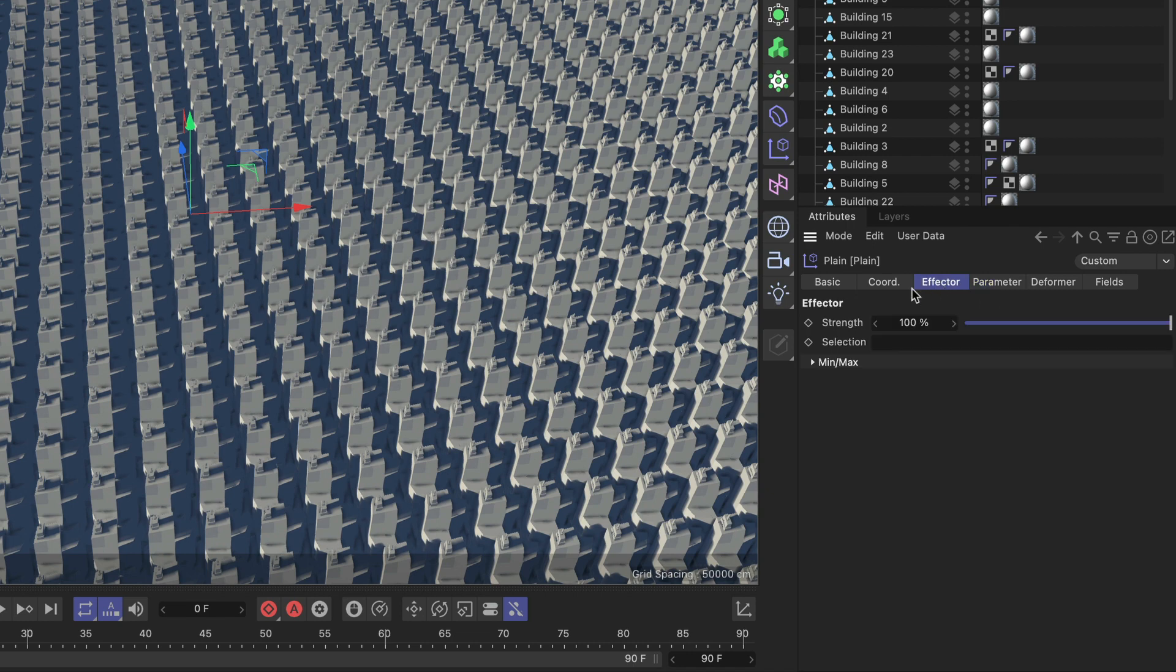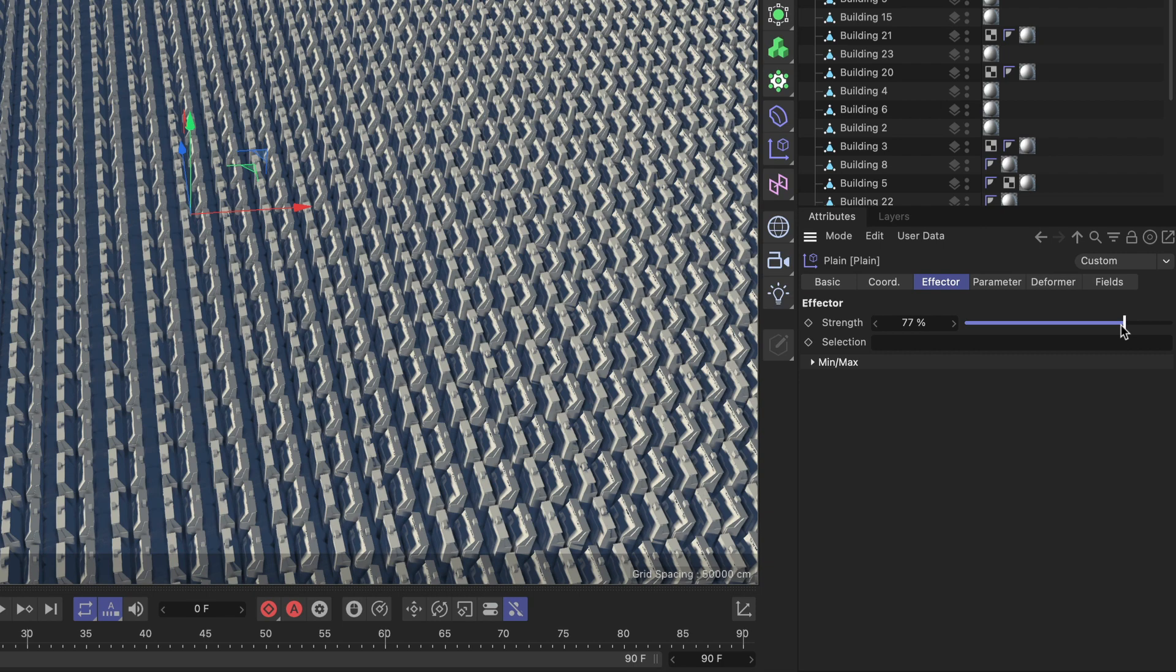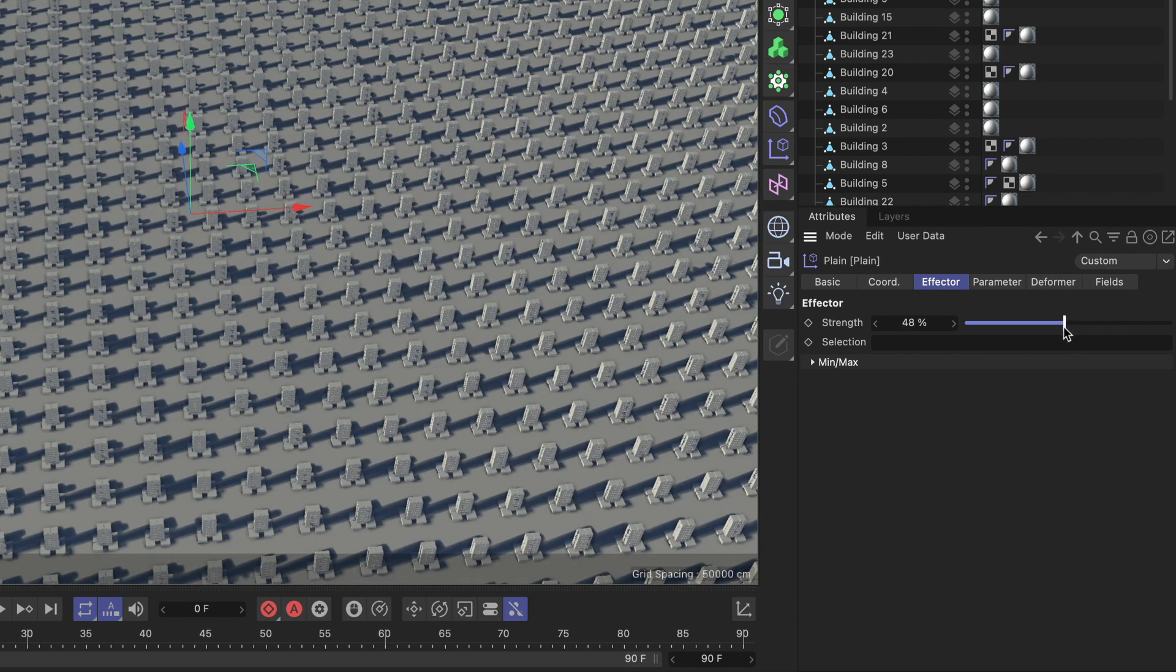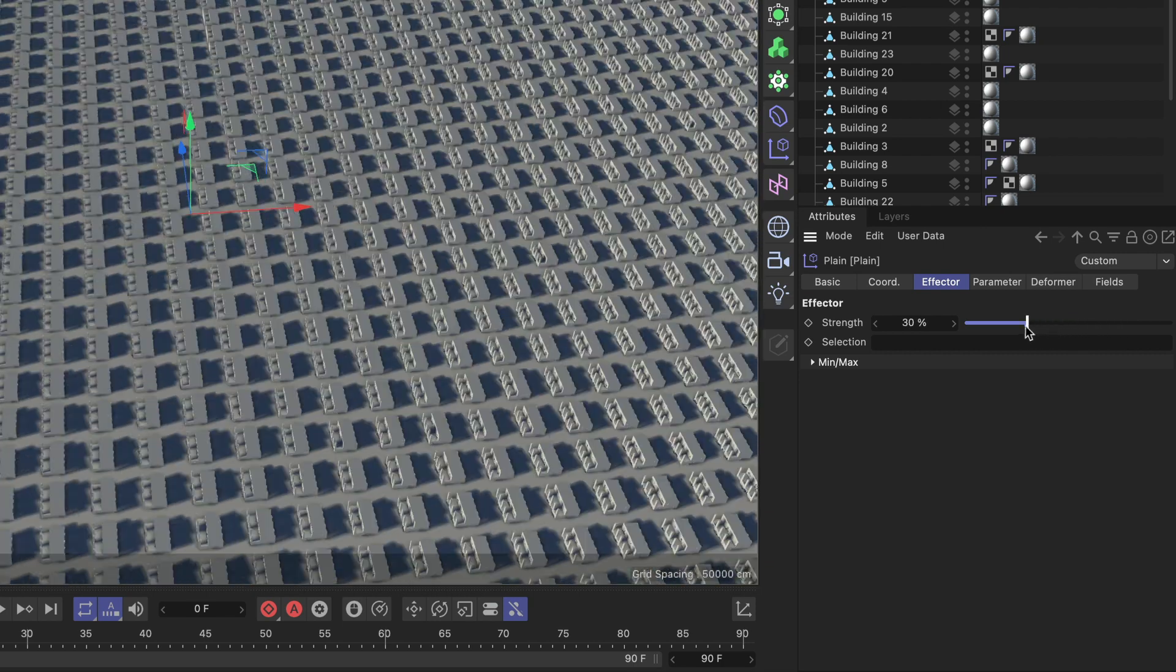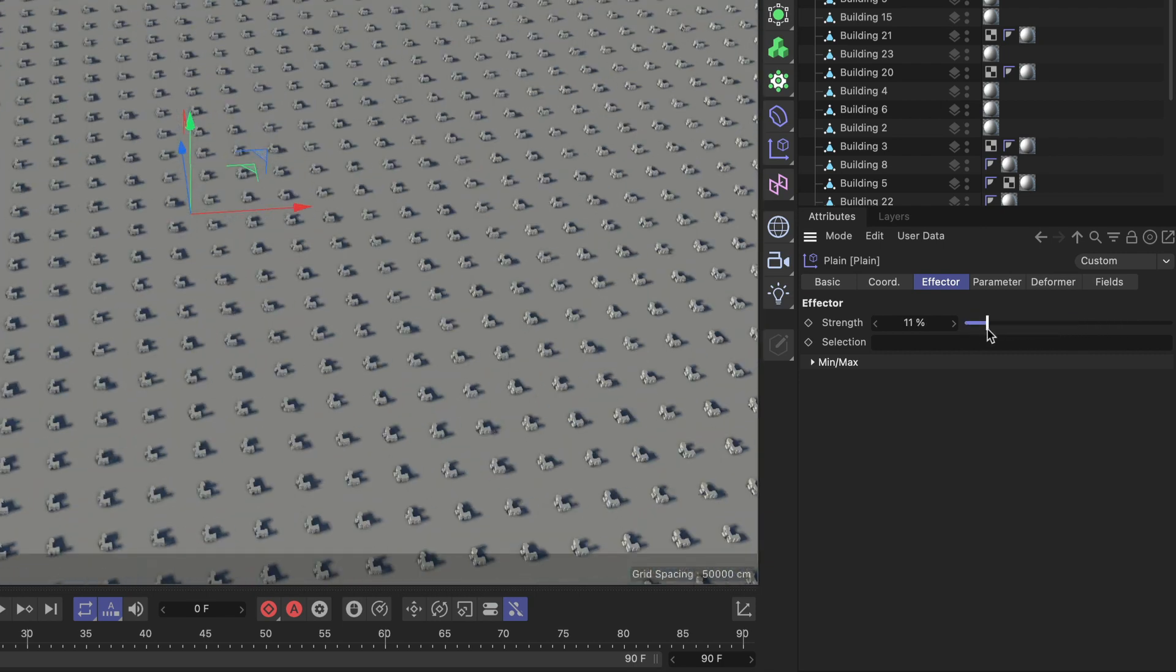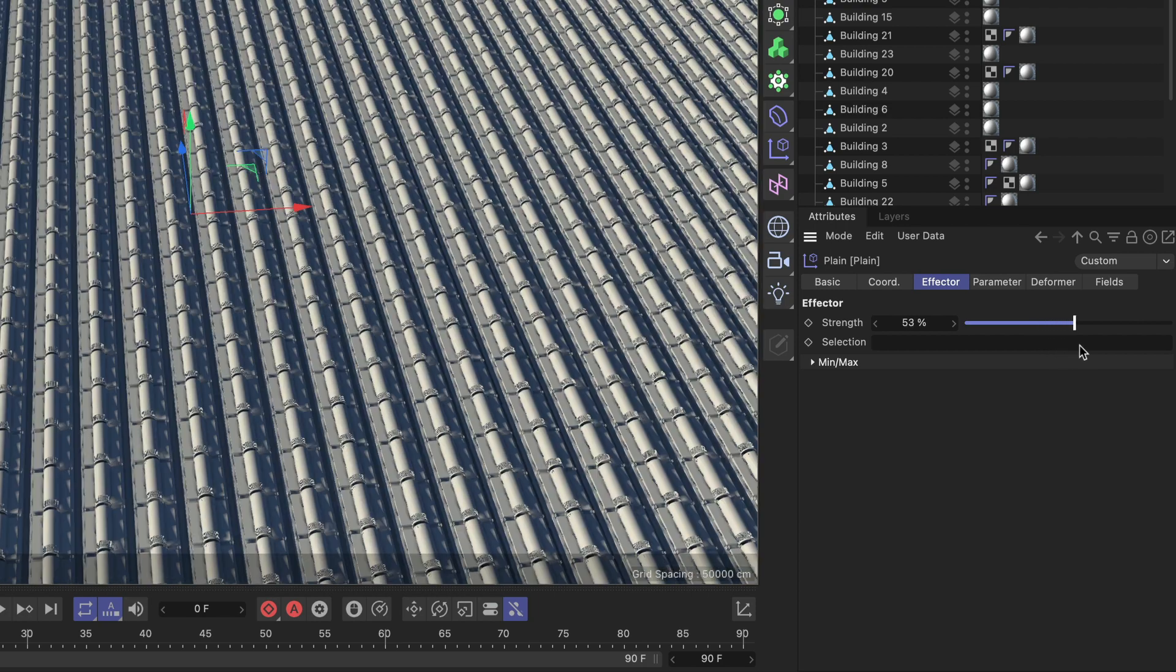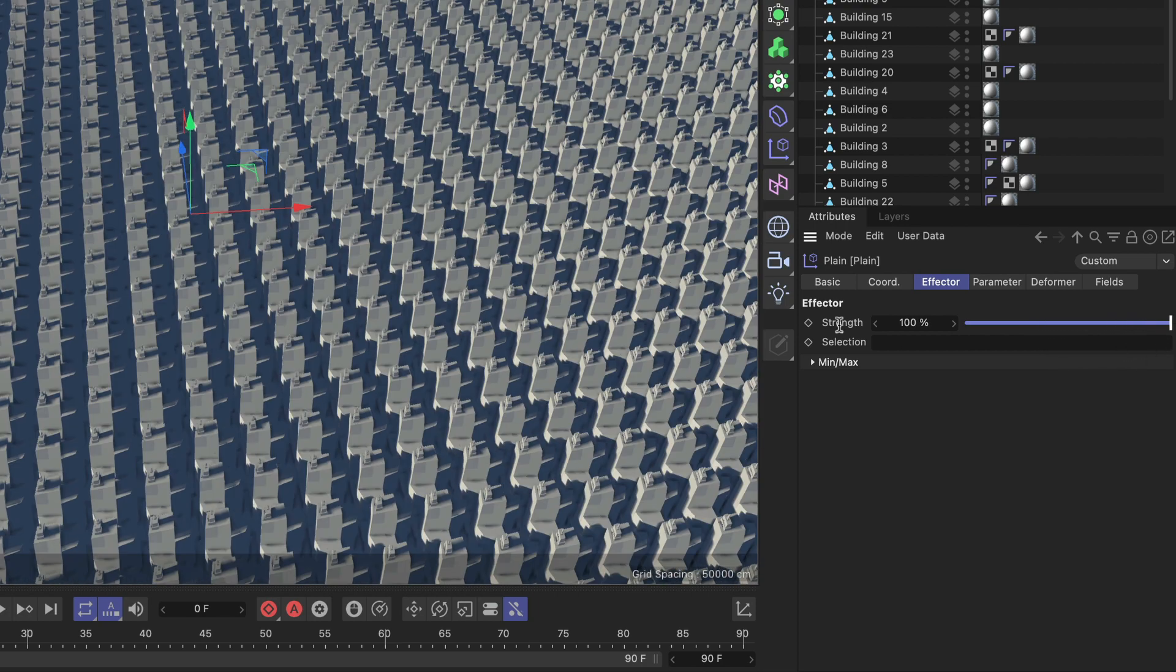So let me go to the effector tab and play with the strength. As we play with the strength we can go through this whole list. We're going from the smallest to the biggest one and this means that we can now control this setup using fields.